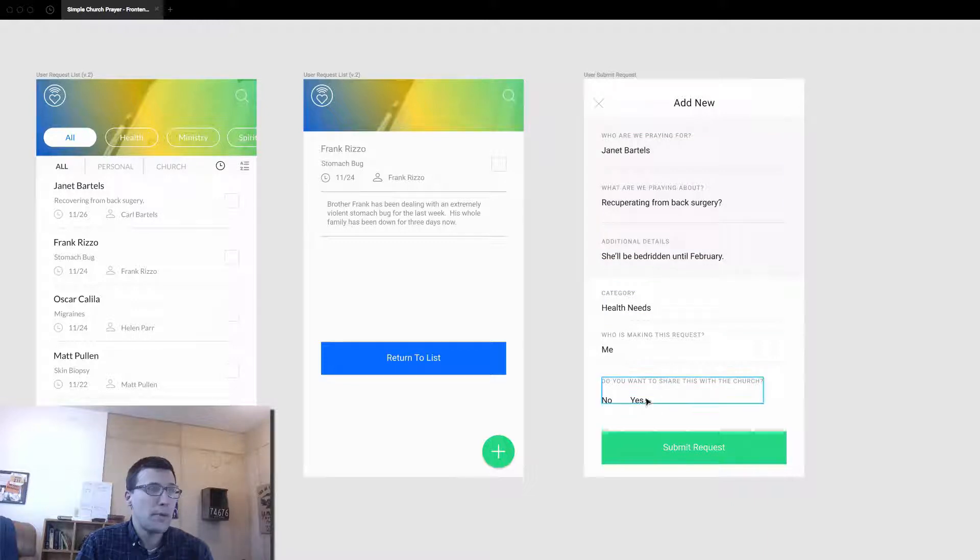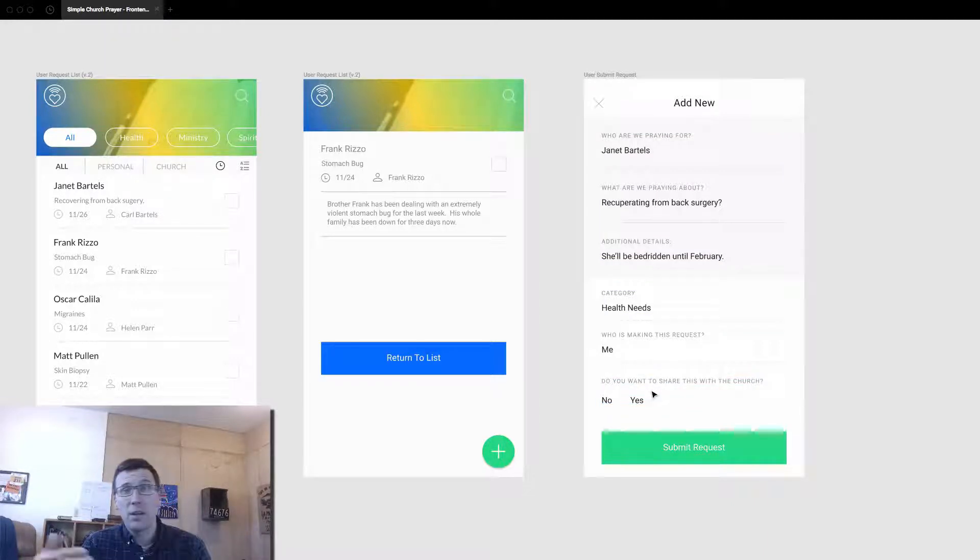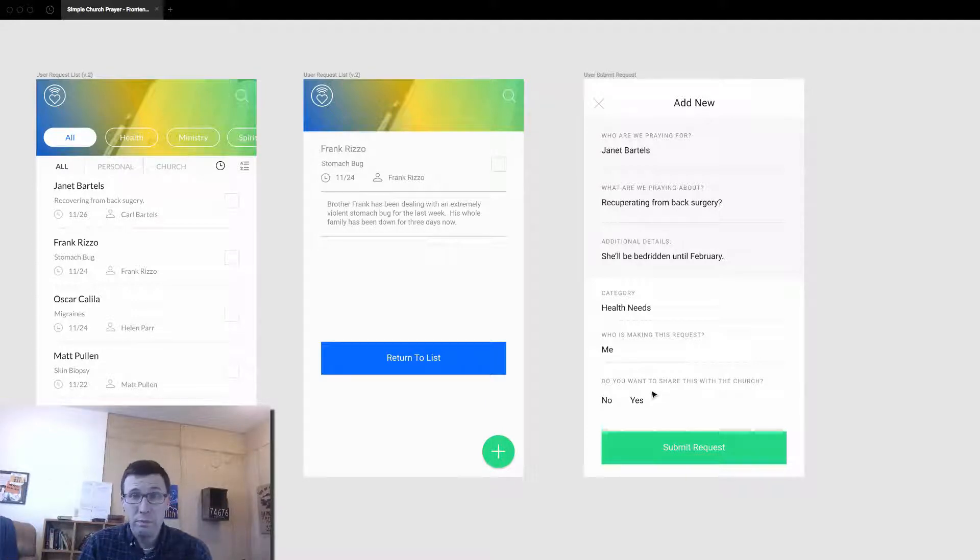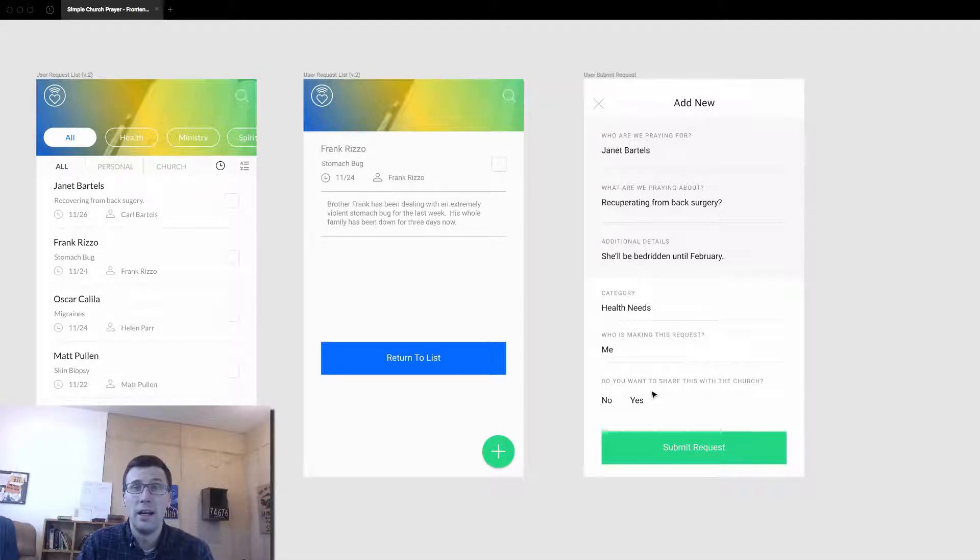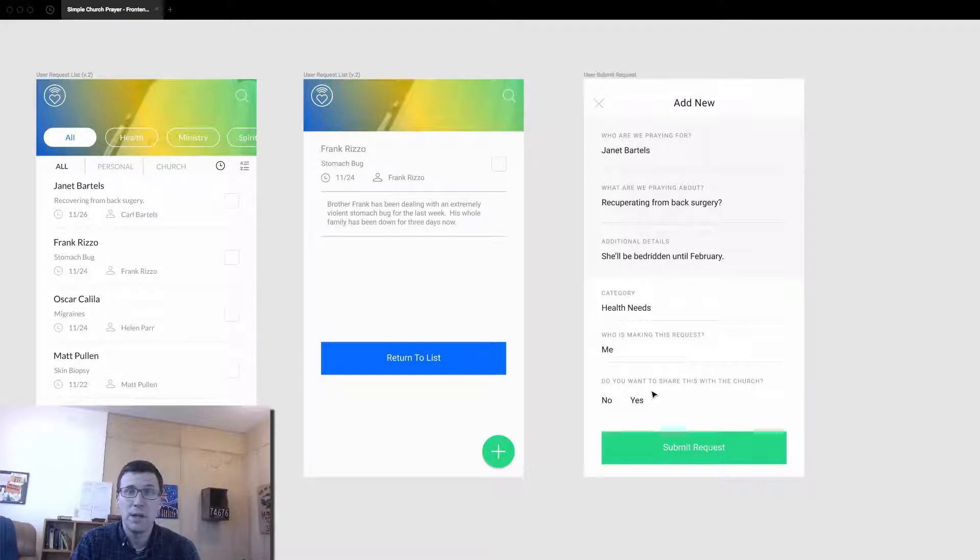And you'll also be able to choose whether you want to share this prayer request with your church. Of course, then it will go into Simple Church Tools and be approved by the church staff before it goes on the church list for everybody to view.